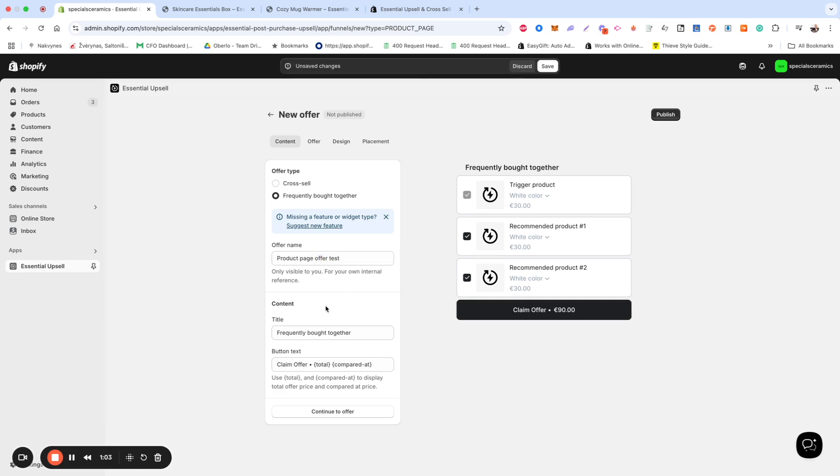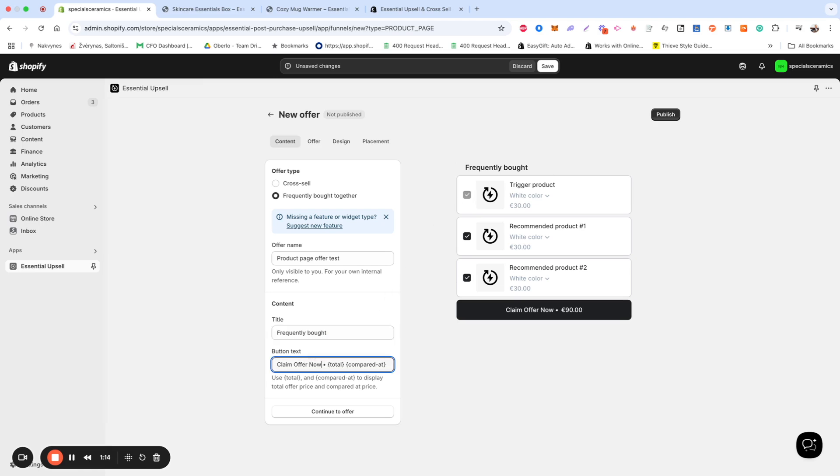Here, you can modify the text displayed in the Offer block. Adjust the title text which appears above the Offer section. Edit the button text to match your store's tone. If you're setting up a Frequently Bought Together offer, ensure the wording includes total and compared at prices to display the bundle pricing correctly.